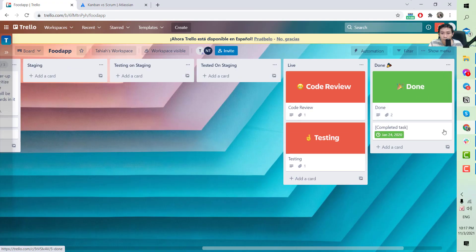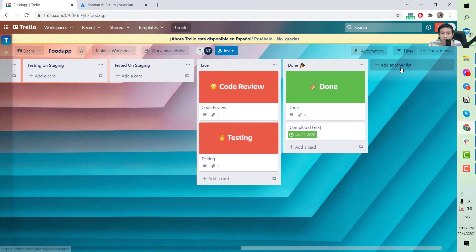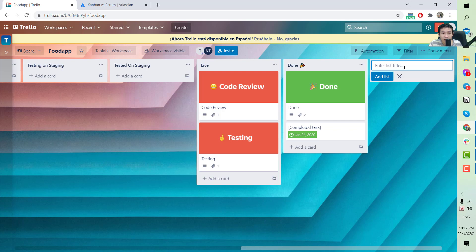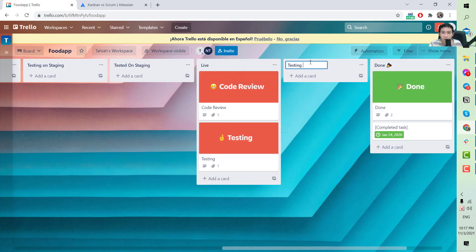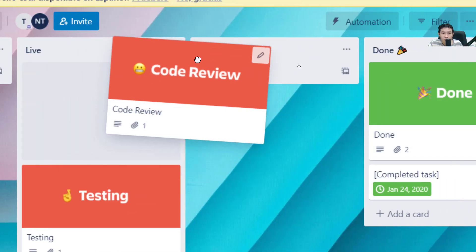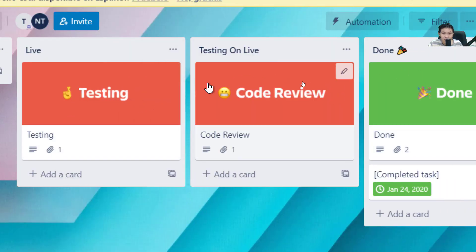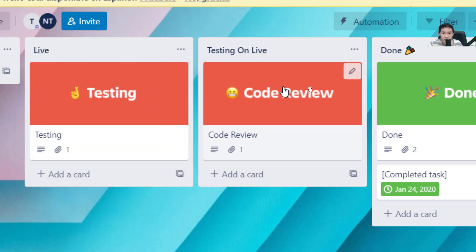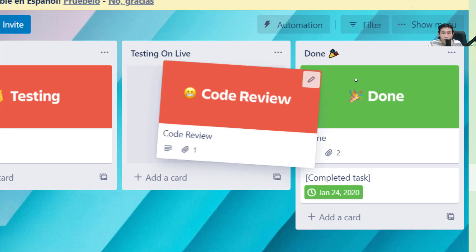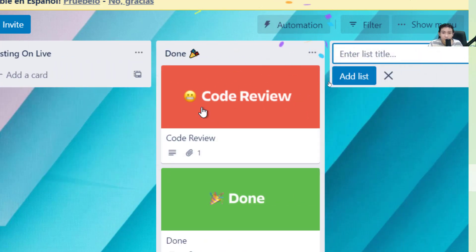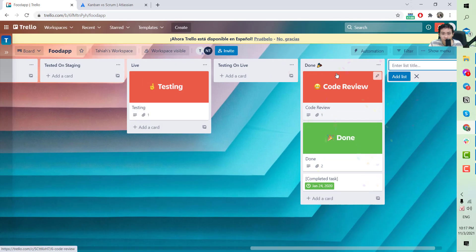If the customer also requires testing on the live environment, you will need a 'Testing on Live' column, where the QC places tickets they need to test on live. If testing is successful, they move the card to Done — the final column that lets everyone know this card has been fully tested.